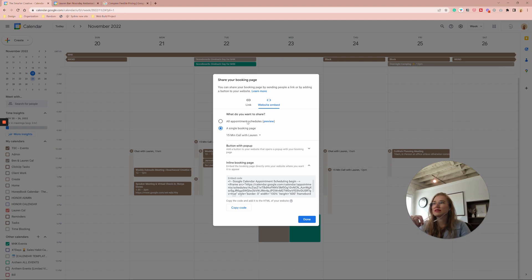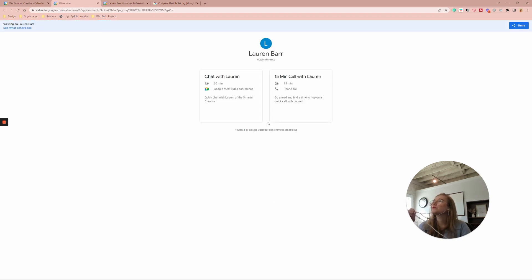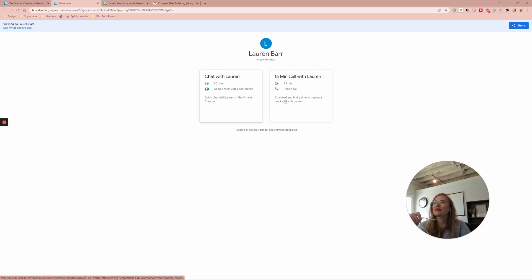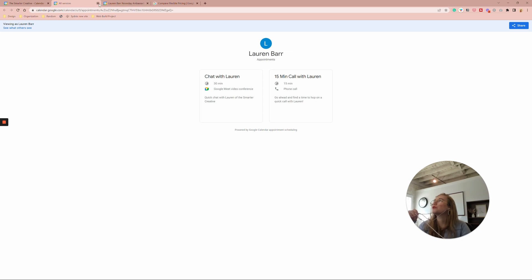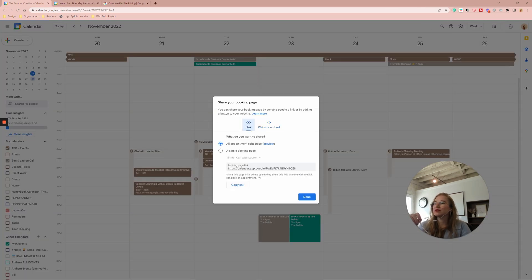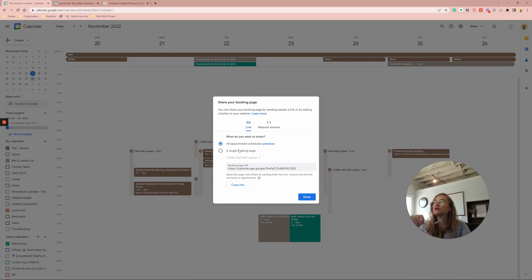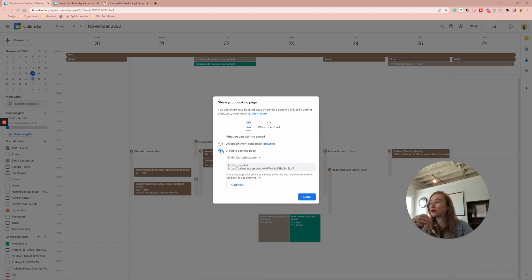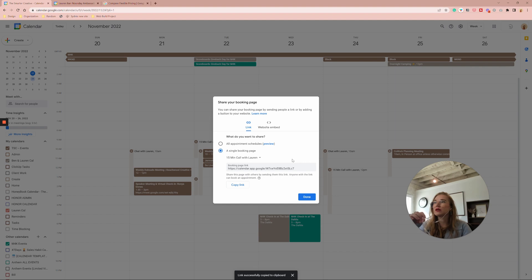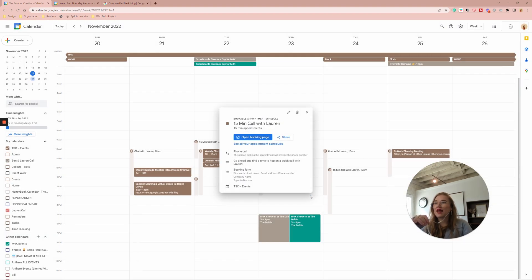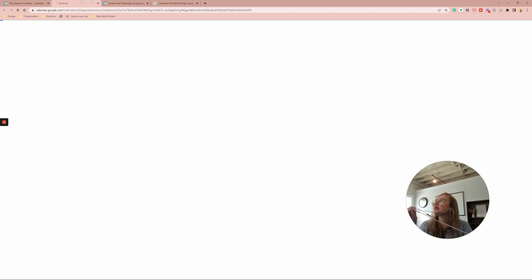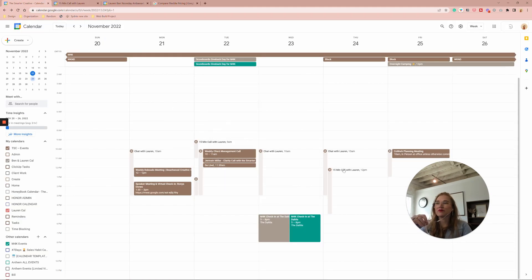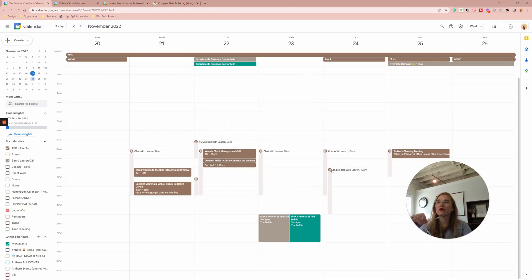This is going to be if you have multiple bookings. So I have like a 30 minute video call. I have a 15 minute call and they could choose either one of those in order to book that. And then you also have the link. So you can share that link with somebody to all of your meetings. Or if you just want to share your 15 minute call, that's going to be this booking link. You can just copy link and it's on your clipboard done. And then you can even book it to see it open.